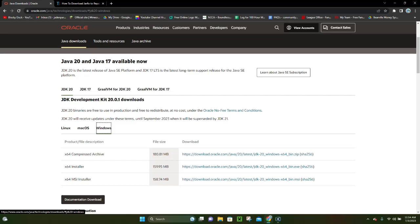That's going to be the main Java download page here. Now what you want to do is you want to go to where it says Java 20, and then you want to click on where it says Windows, assuming that you do have a Windows computer like I do. If you have a Mac or a Linux, then you want to click on that, respectively.